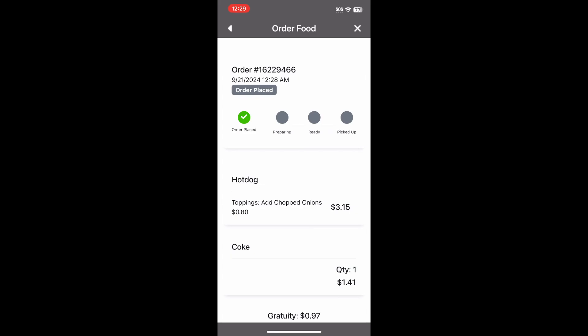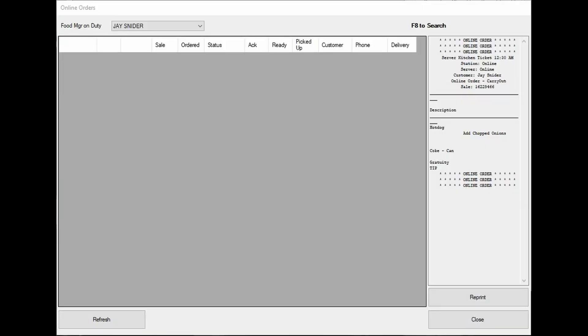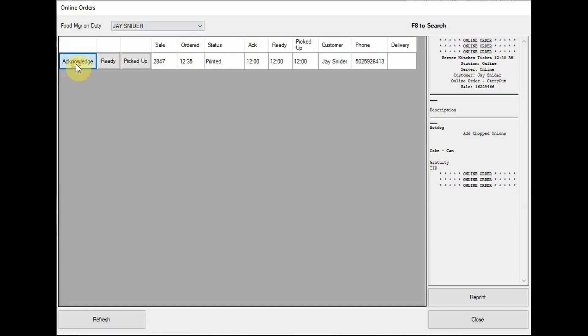At this point, the order has been placed and the customer sees the order status. Now we are going to see it from the employee's perspective. In this example, the restaurant is using a tablet to notify employees of pending orders. When the order is placed by the customer, it will appear on the screen, and the tablet will beep until the order is acknowledged. The app on the customer's phone then shows the order is being prepared.